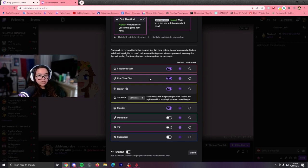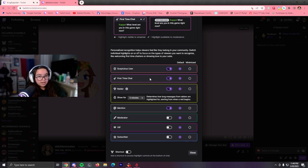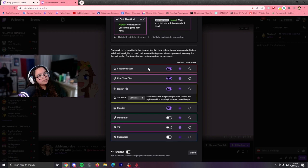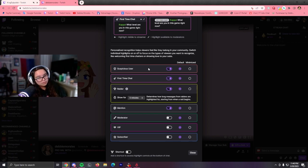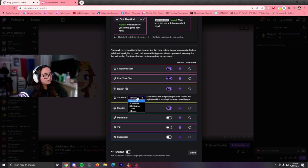I have it on for first-time chatters, because I like to see who's chatting for the first time. Suspicious users, I like to see who's a suspicious user. Of course, as a mod, it's very useful. And you can change this time, by the way, for the raiders.